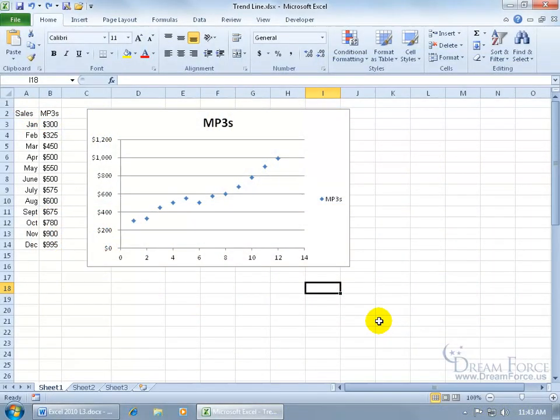As we talked about in an earlier training video about how to create charts, I've got one here and what I want to show you is how to add a trendline. A trendline is a line marking in the chart to predict future trends.